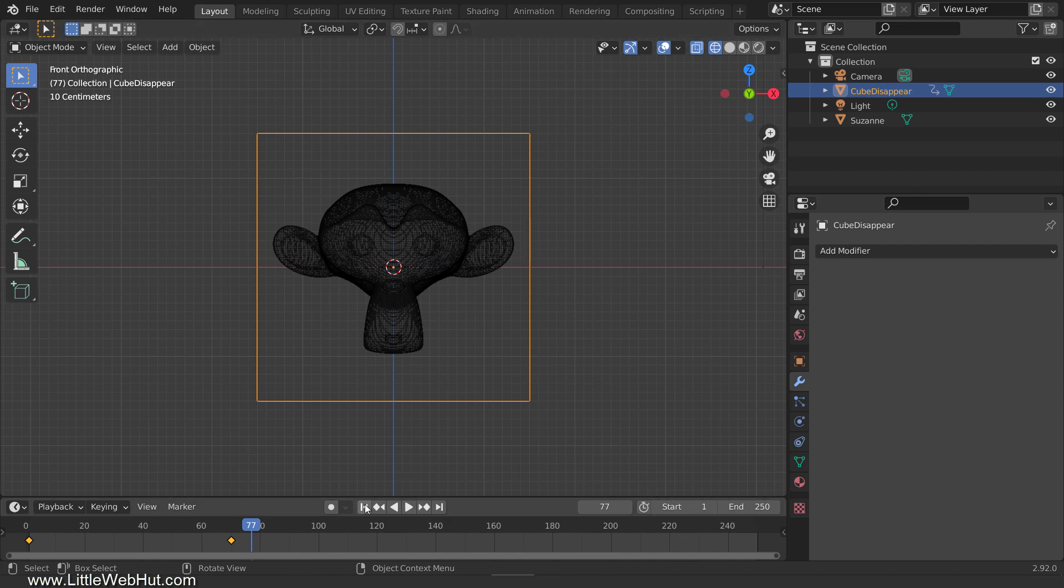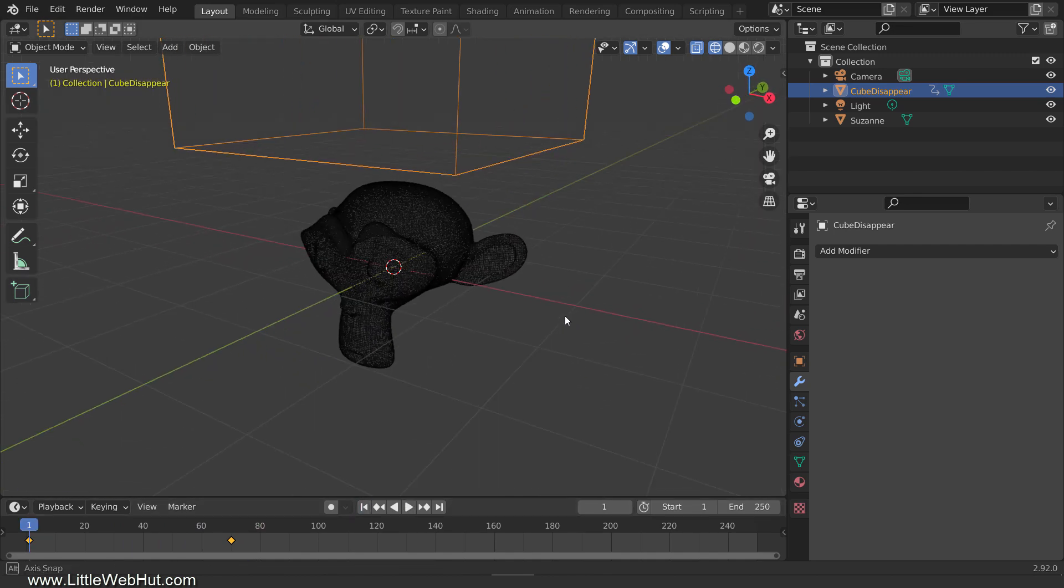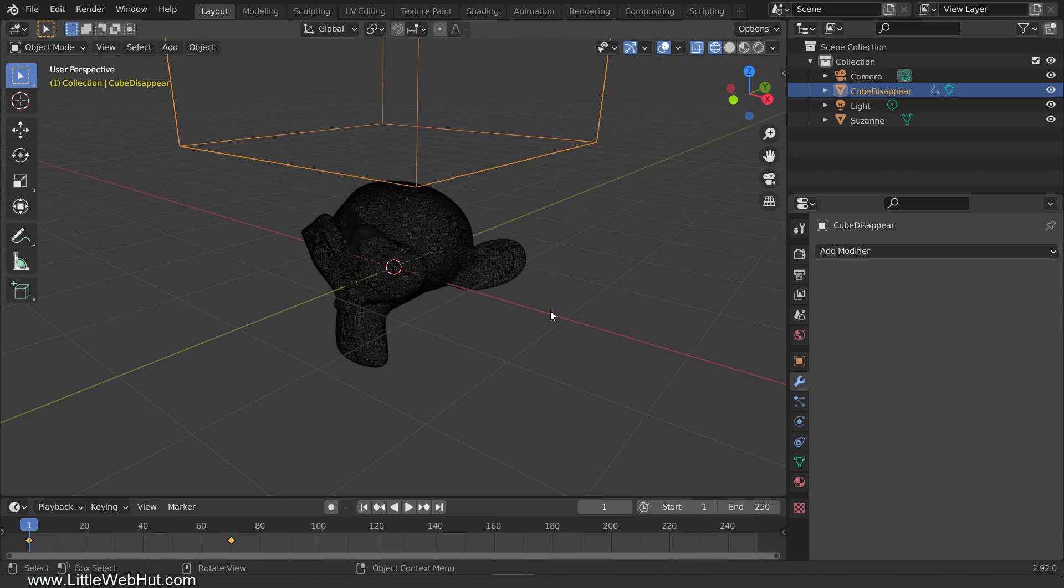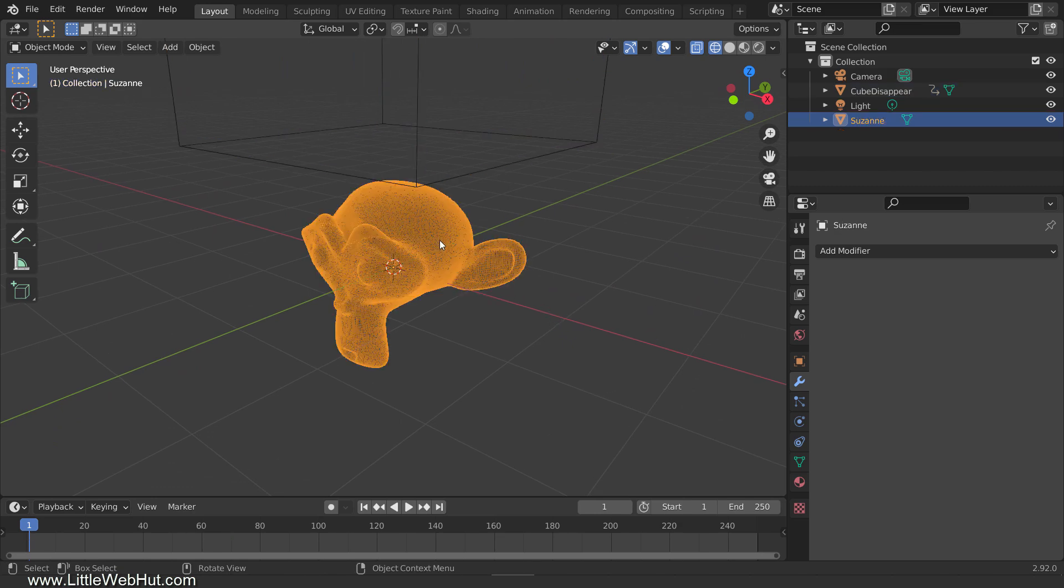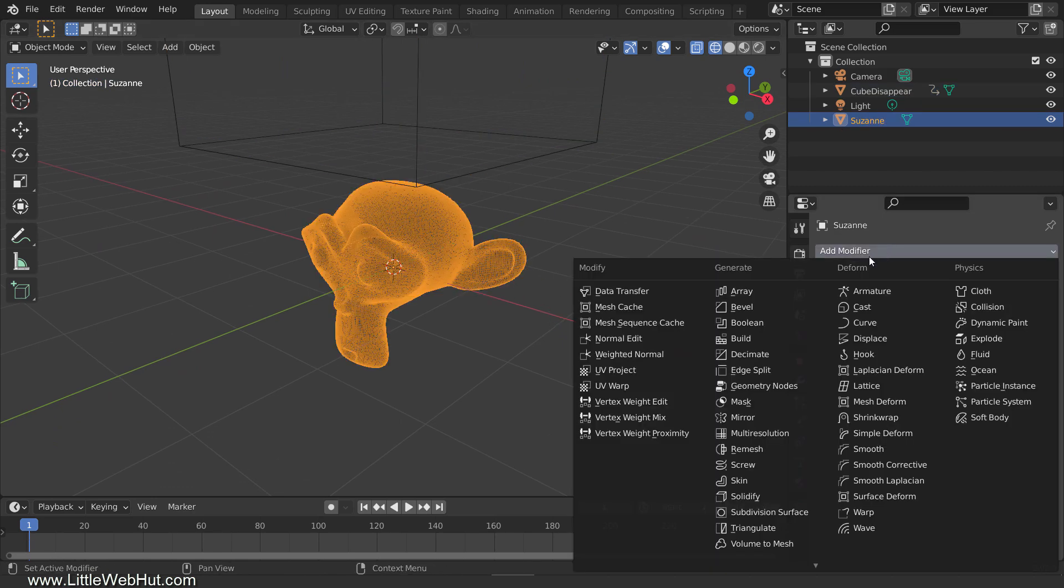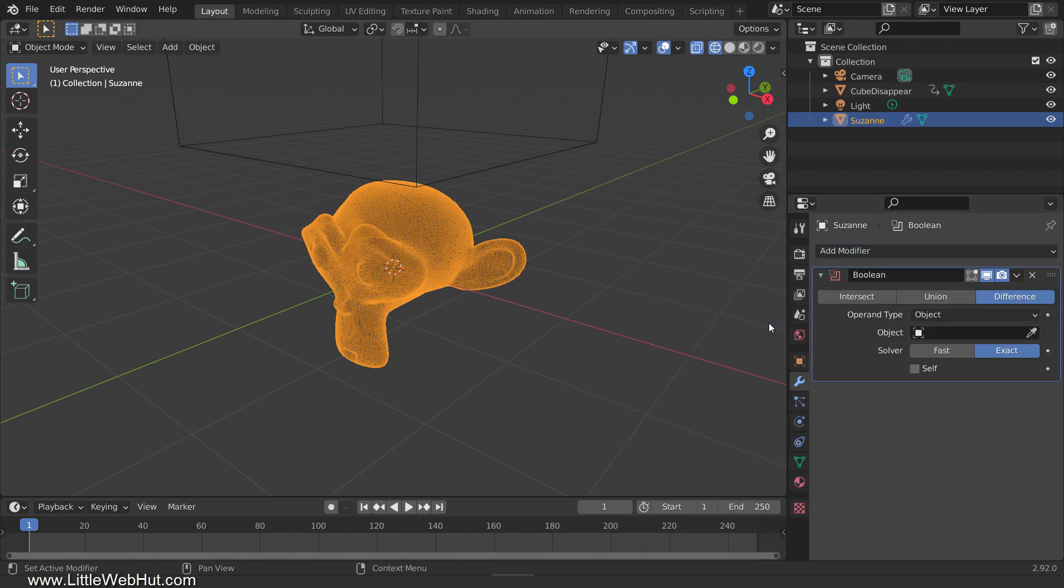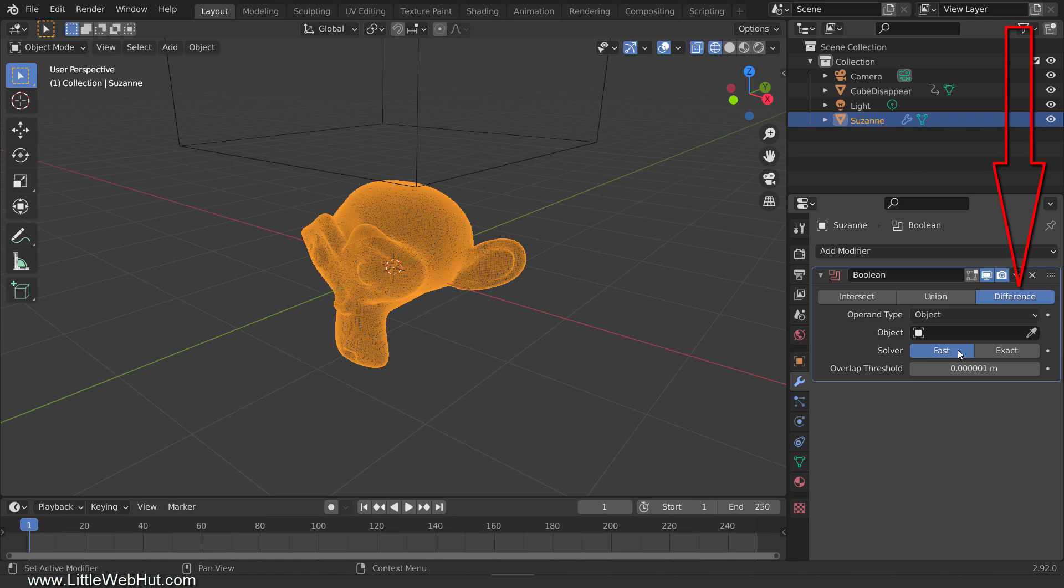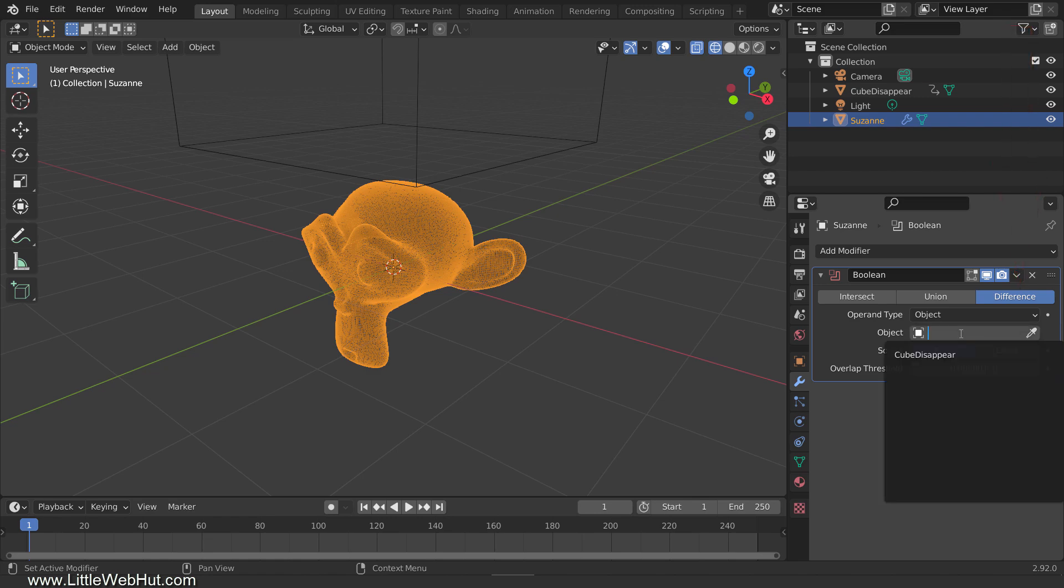Now we'll use the Boolean modifier to make the monkey disappear when the cube moves over it. So select the monkey and add a Boolean modifier. Change the solver to Fast. Since the monkey has a lot of vertices, it will work really slowly if Fast is not selected. Next, make sure that the Boolean type is set to Difference. Then for the object, select the cube that we added.